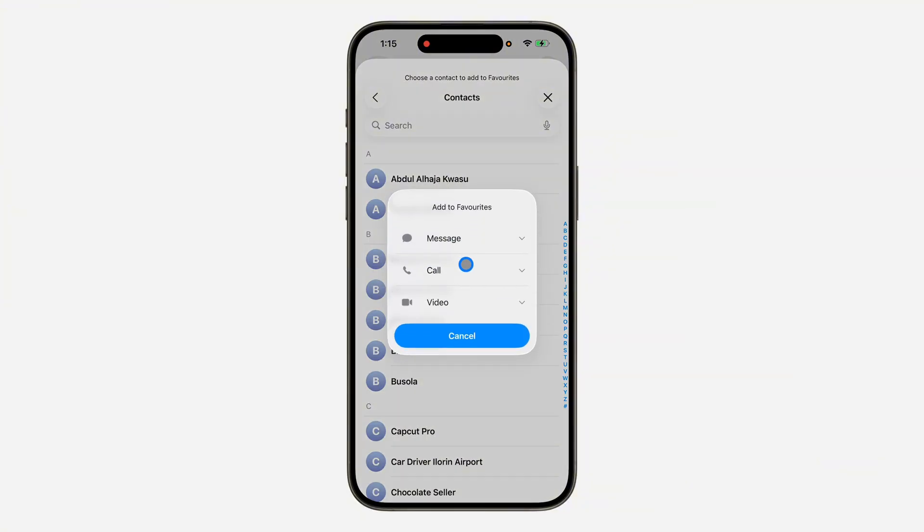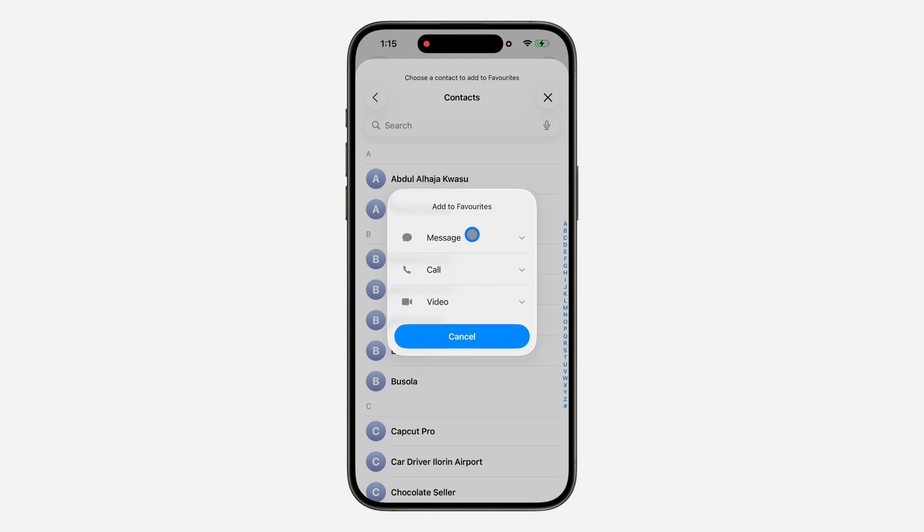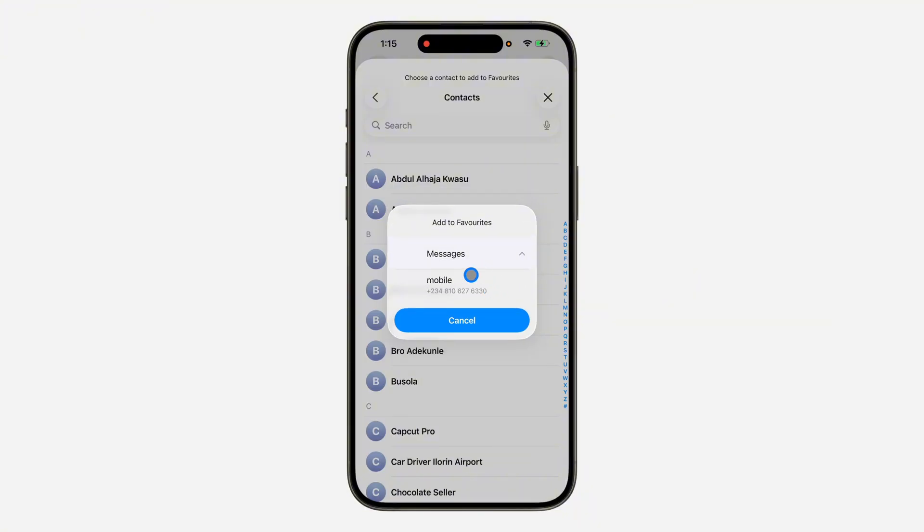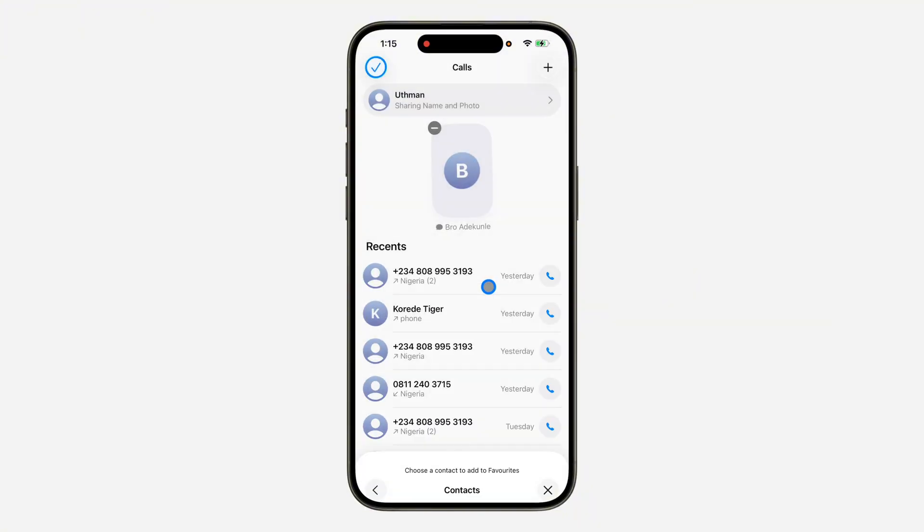Once you select it, you can add a shortcut for your message or for the call or FaceTime call. I'm going to add the one for message. You can choose if it is WhatsApp or normal message. I'm going to select normal message and select the number. As you can see, we've pinned it at the top right here.